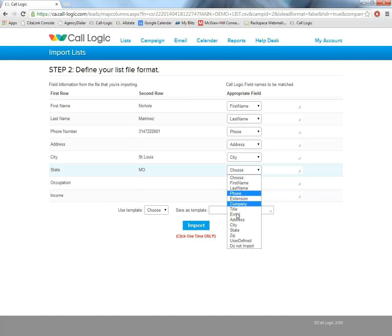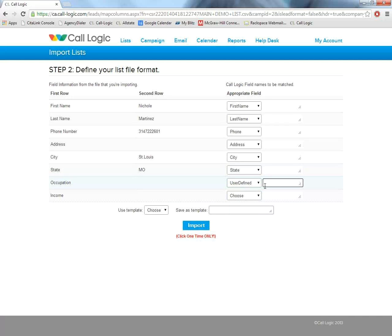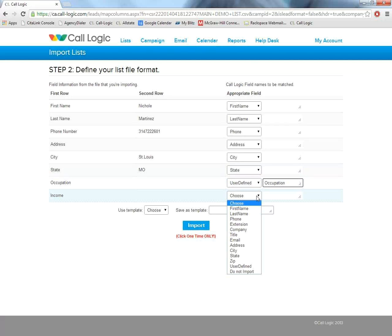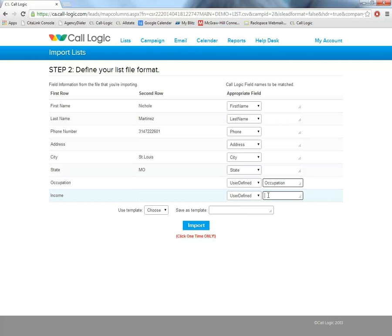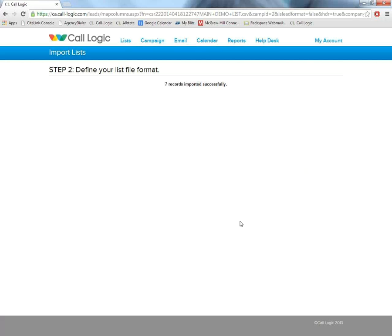So we're going to move down the line here. Anything that is not pre-populated in this dropdown, we're going to select user defined for and just type it in the box that pops open to the right. Once we've defined all of our fields, we're going to go ahead and click import. At this point, it's going to verify for us and let us know that all of our records were imported successfully.